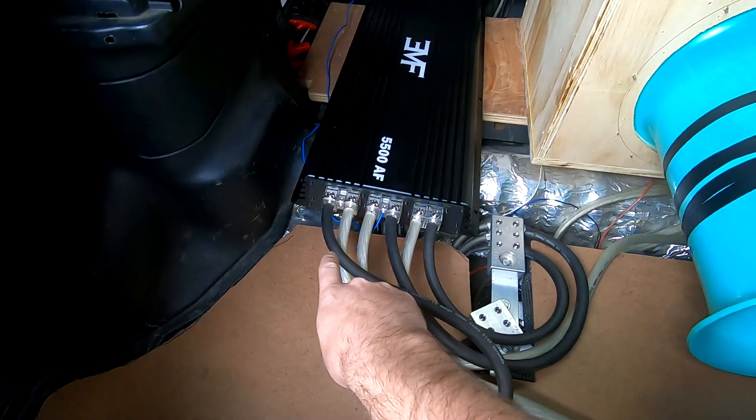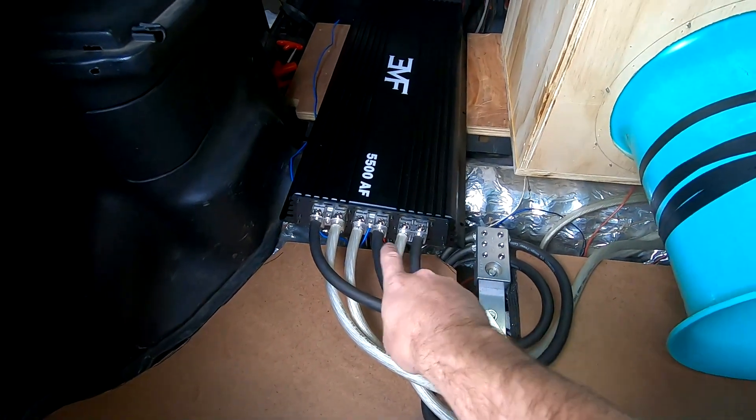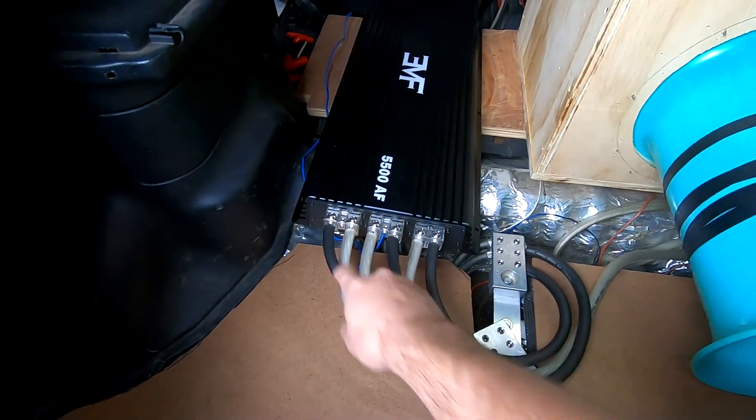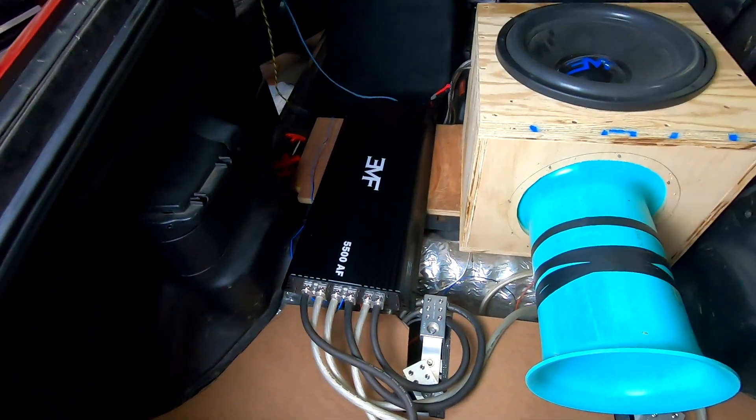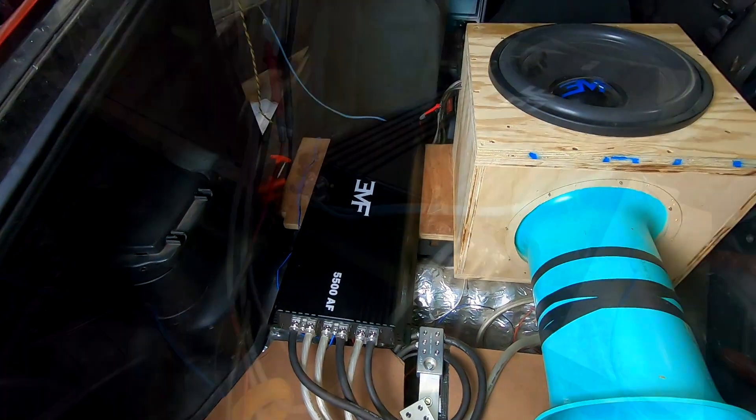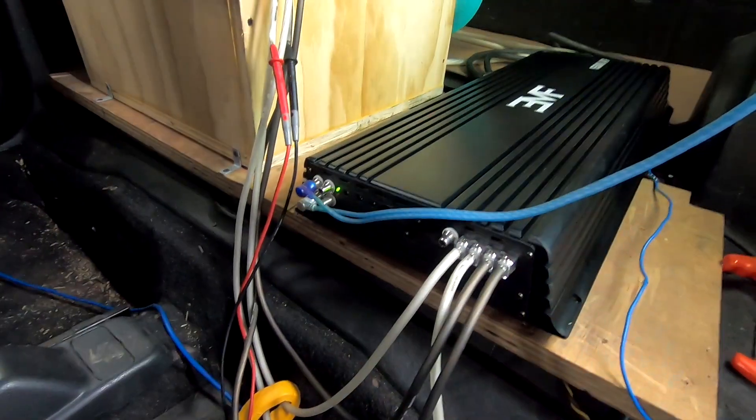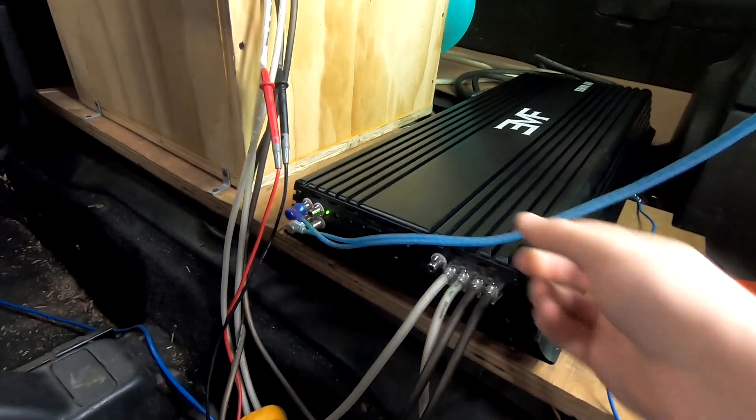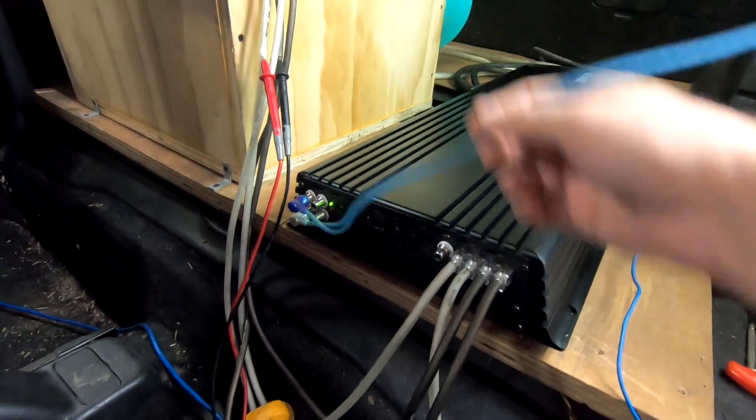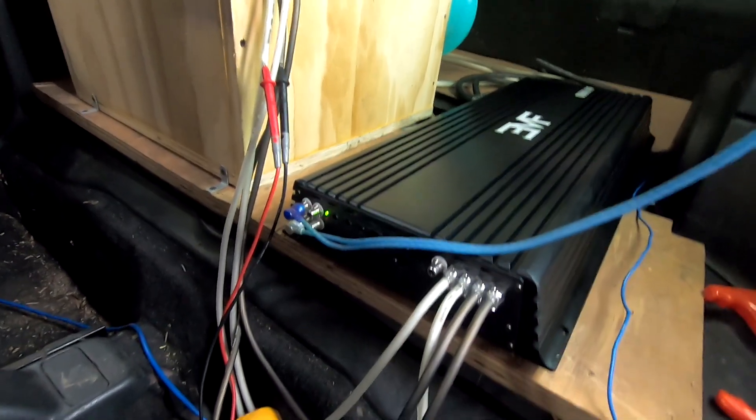Just like the 7500, we've got three sets of inputs, a remote input, a remote output, and then on the other side are all of the adjustments. We've got all the normal stuff for your crossover, subsonic, phase, that kind of thing.